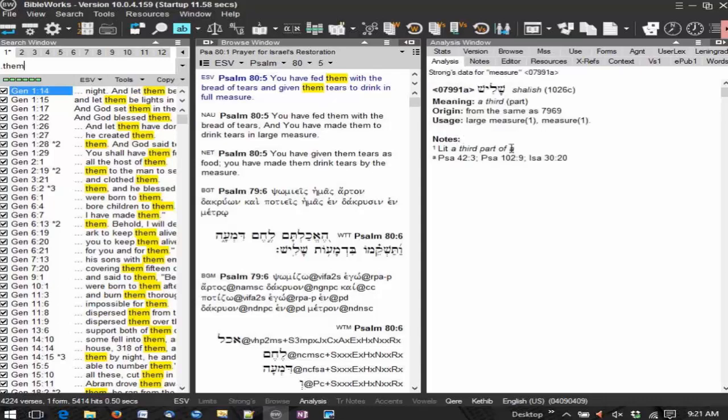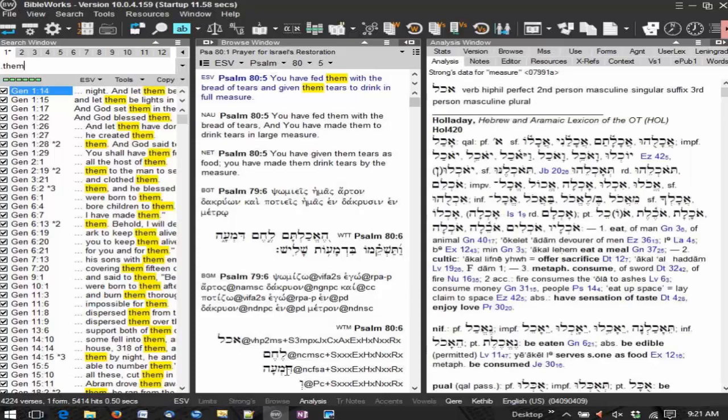And then in the far right is the analysis window. The analysis window has, as you can see, there's a lot of tabs here. But in a brief summary, the analysis window is where your lexicons and dictionaries or your language lexicons are going to appear. So that's that window. And there's lots of other functionality in that window as well. And we'll show you that in a little bit throughout the day as well.